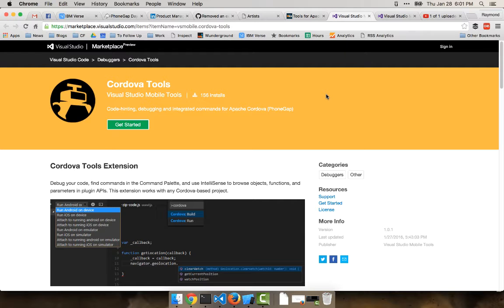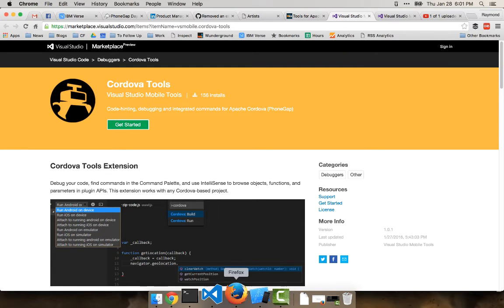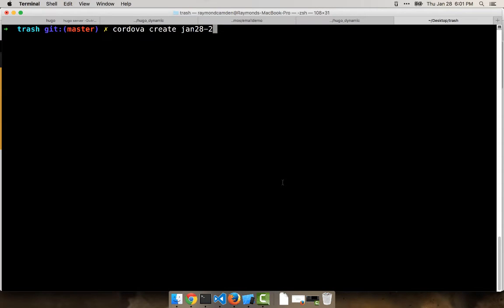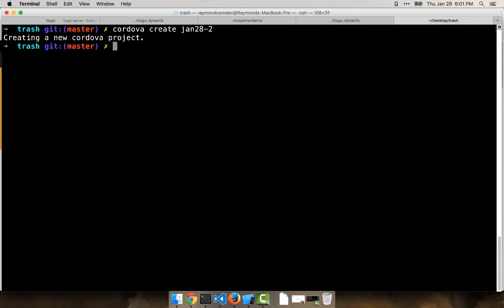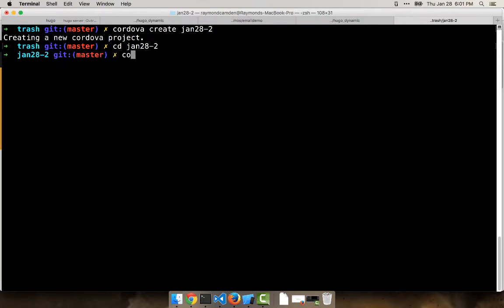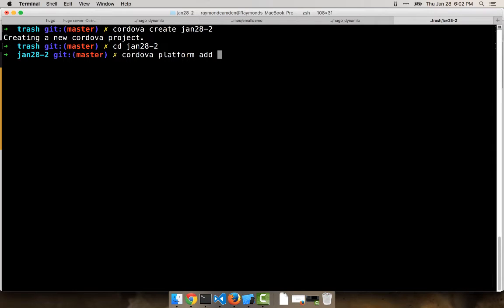So let's look at a quick example. I'm going to make a project and I'm just using the default Cordova template. I'm going to add iOS. Now the extension supports both Android and iOS, so you don't have to just use iOS.